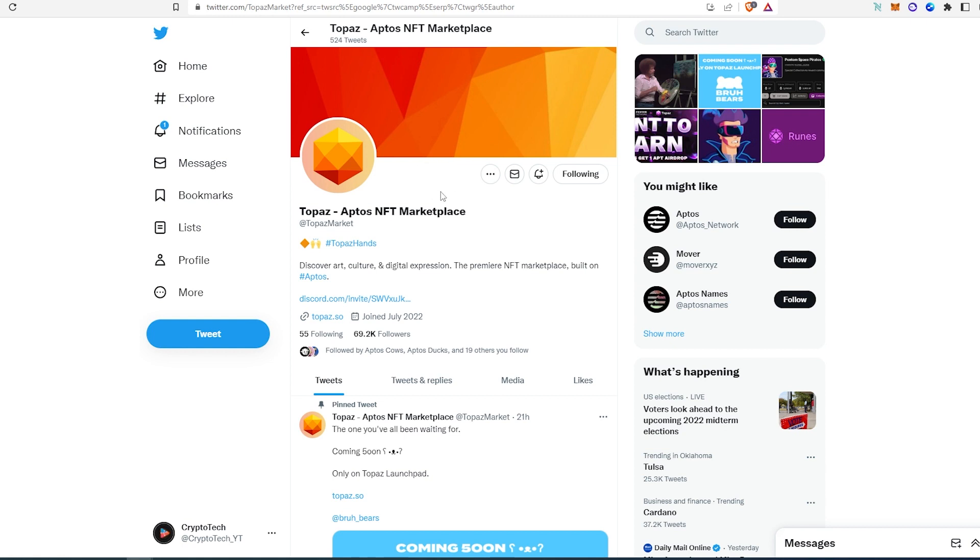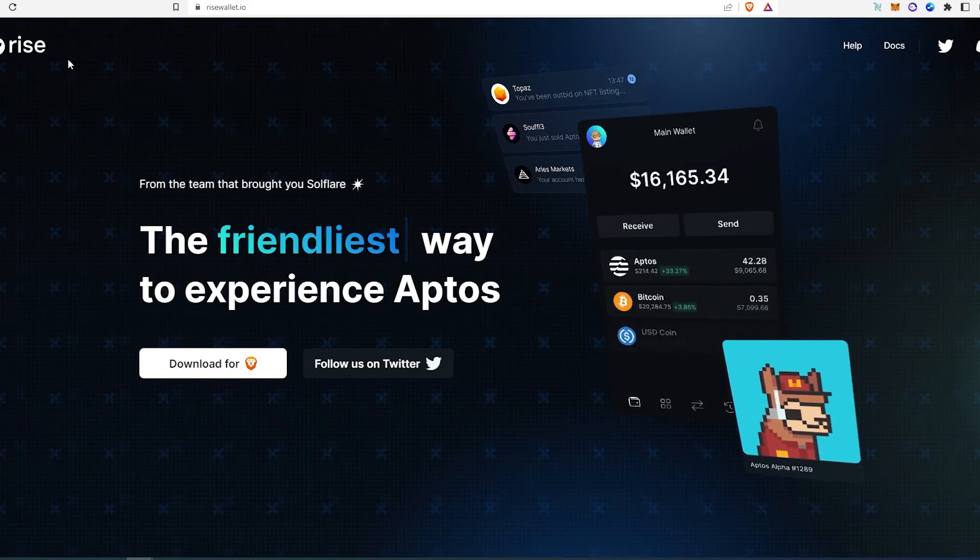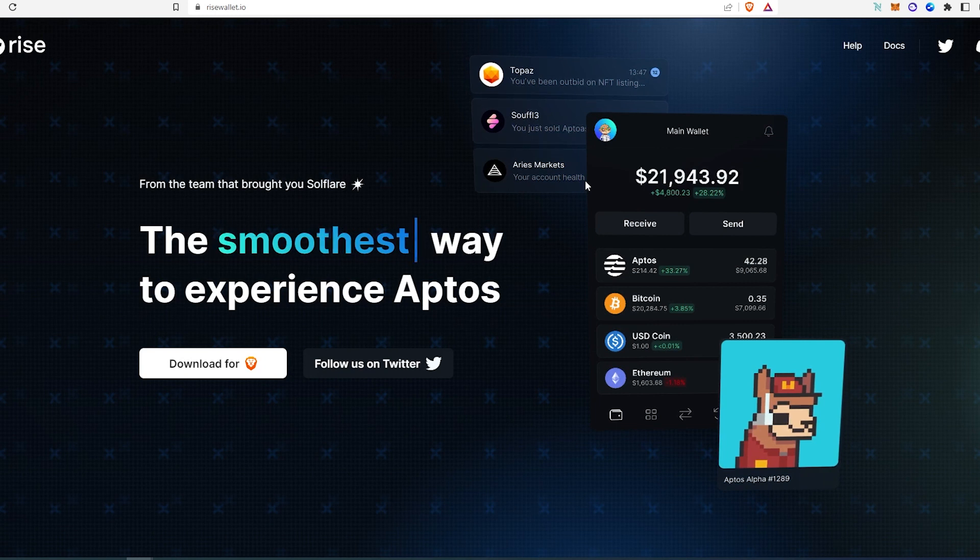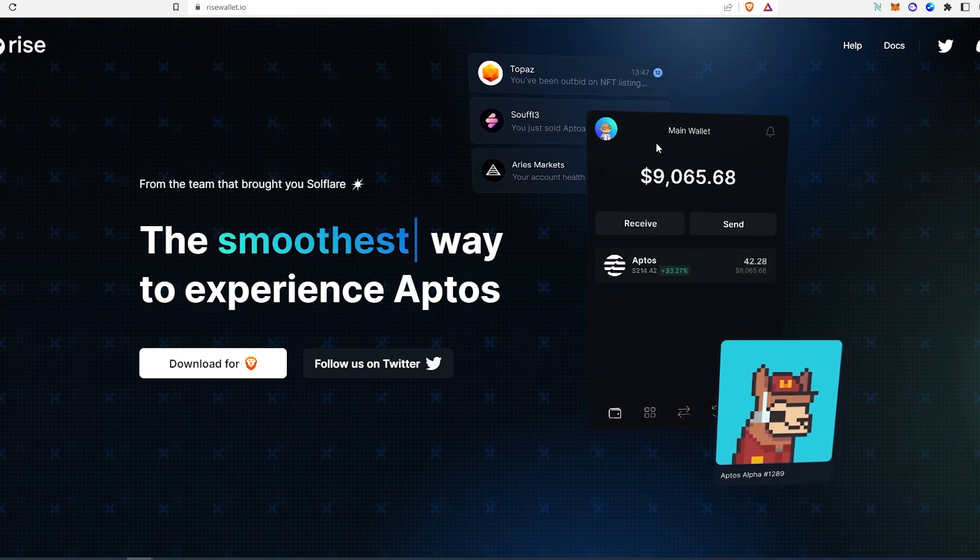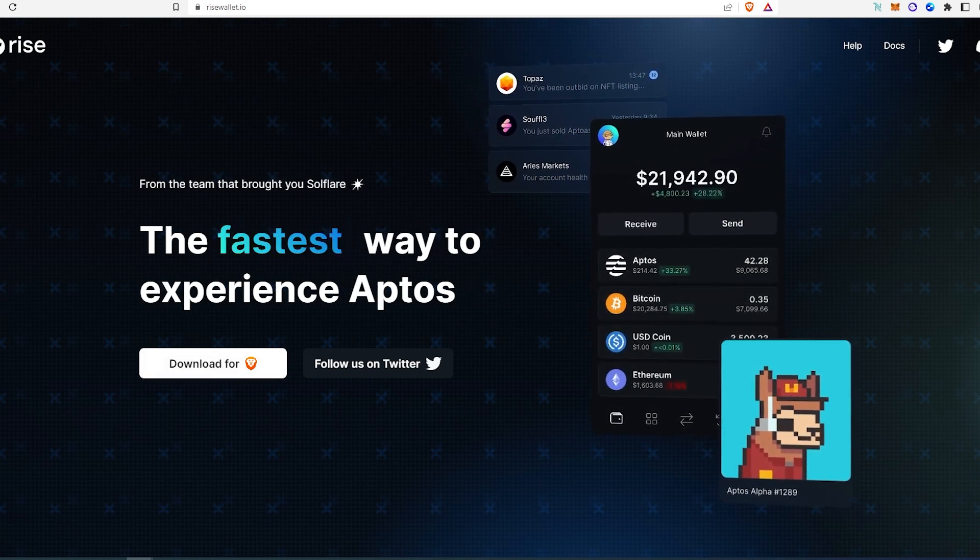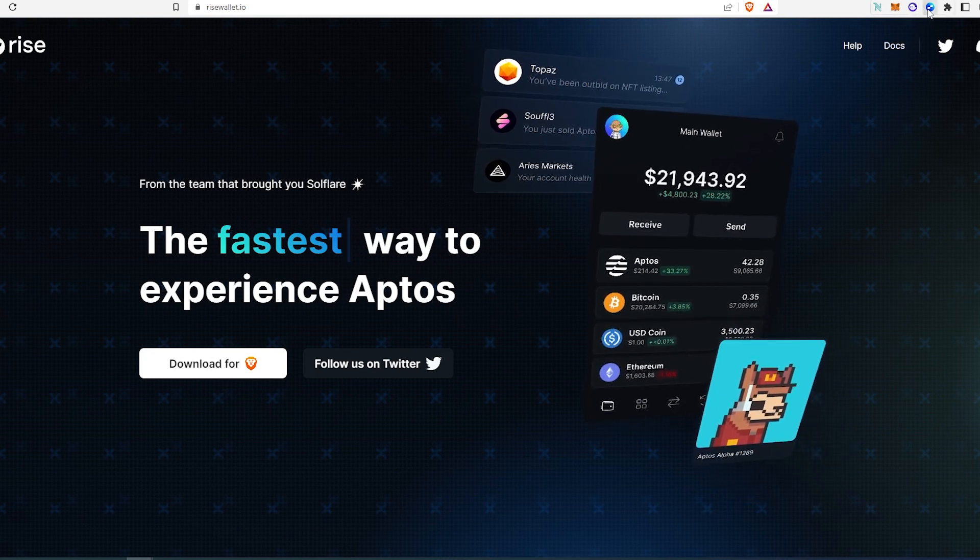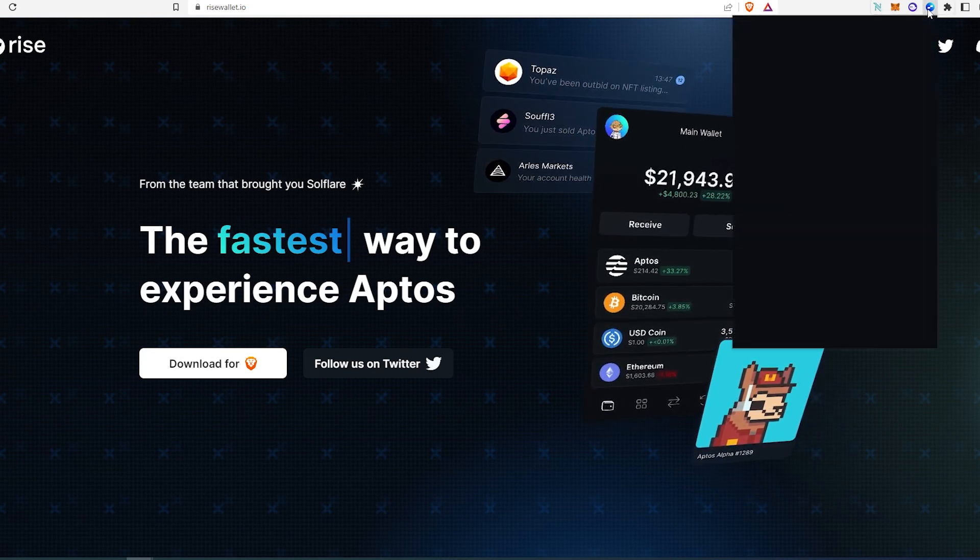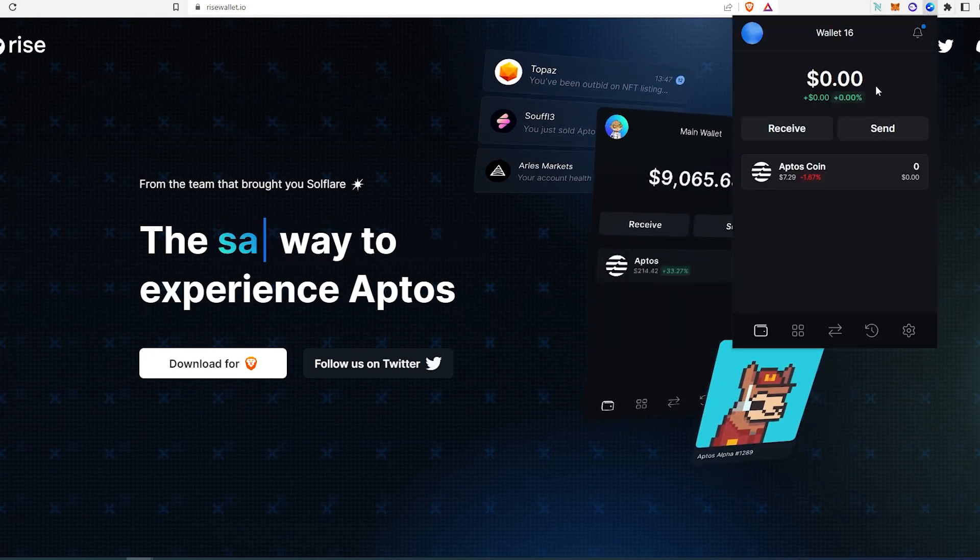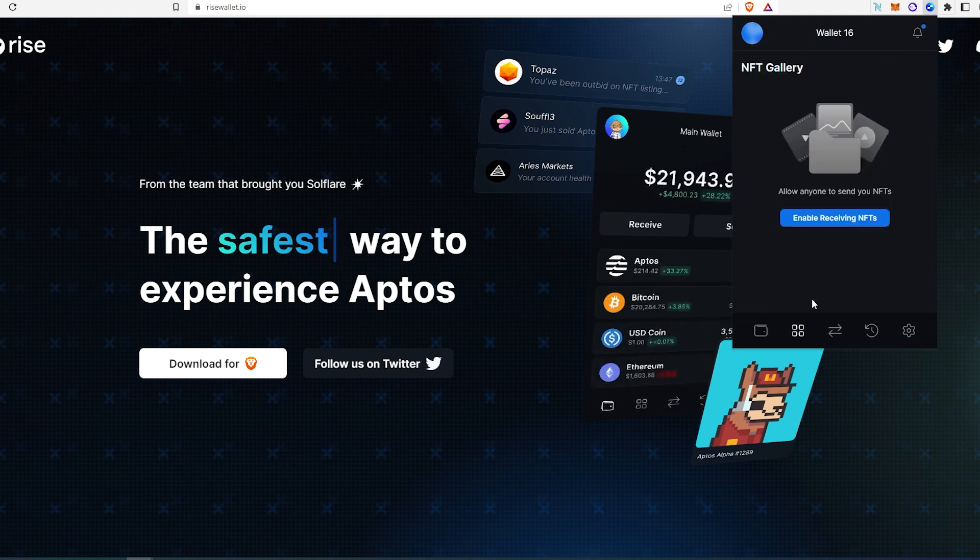And then one of the wallets that I'm actually using is called Rise Wallet. This wallet reminds me of like Phantom Solana wallet, very similar. You can download for almost any browser. And then I already have it downloaded here. As you can see, literally looks like Solana wallet.